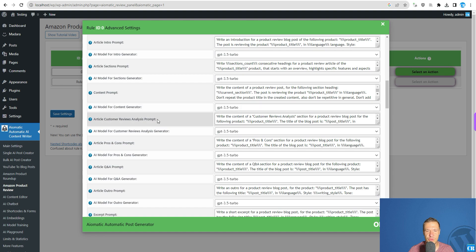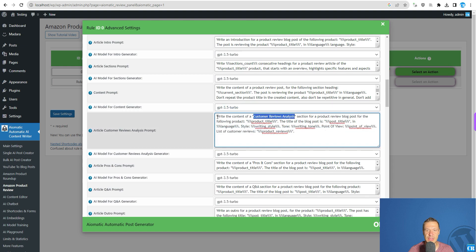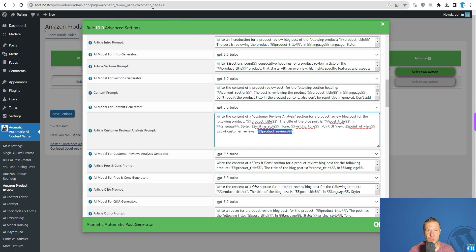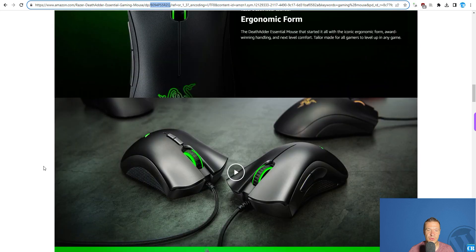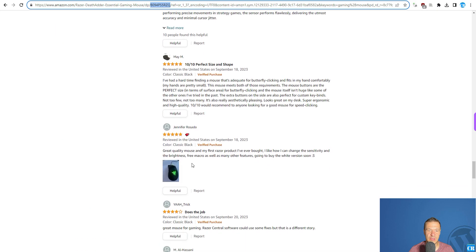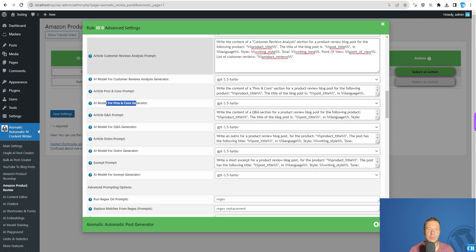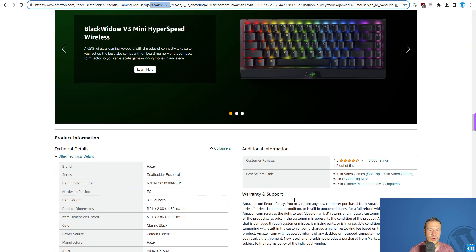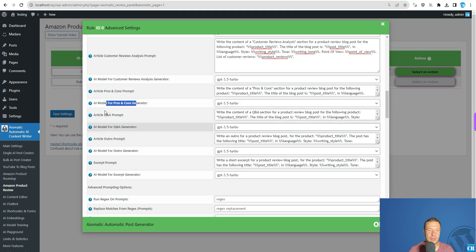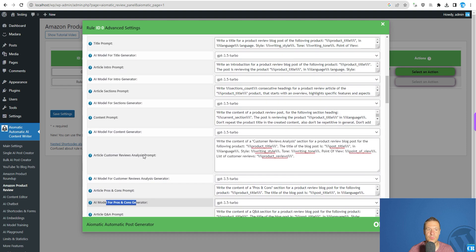You can write a customer review analysis section and tell the plugin to write the content for that section. A shortcode will be replaced with the real customer reviews imported from the product page. Those reviews will be sent to the AI writer, which will summarize them. Pros and cons can also be generated from these reviews or the product description, along with an outro, Q&A section, and more.